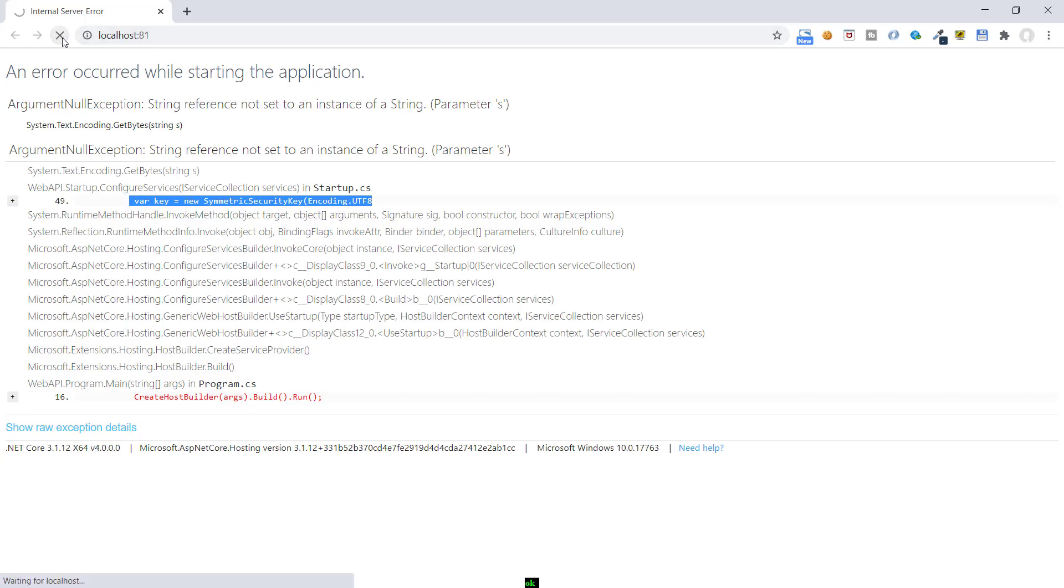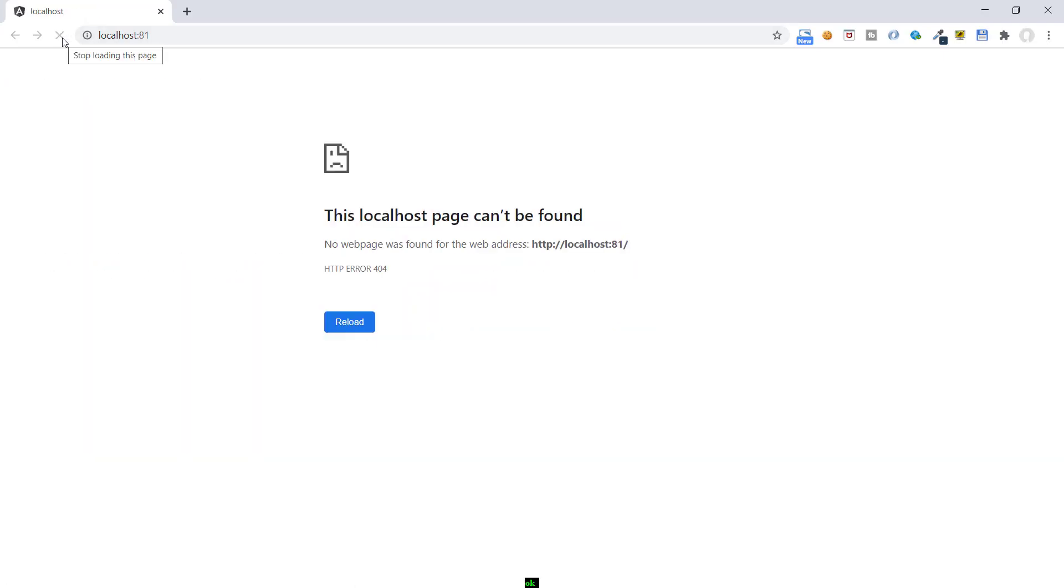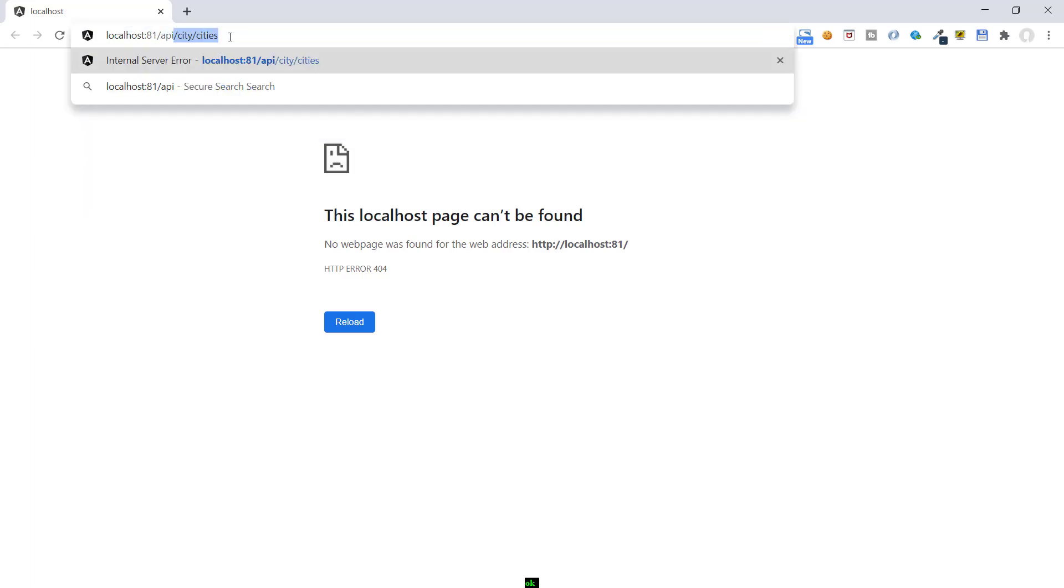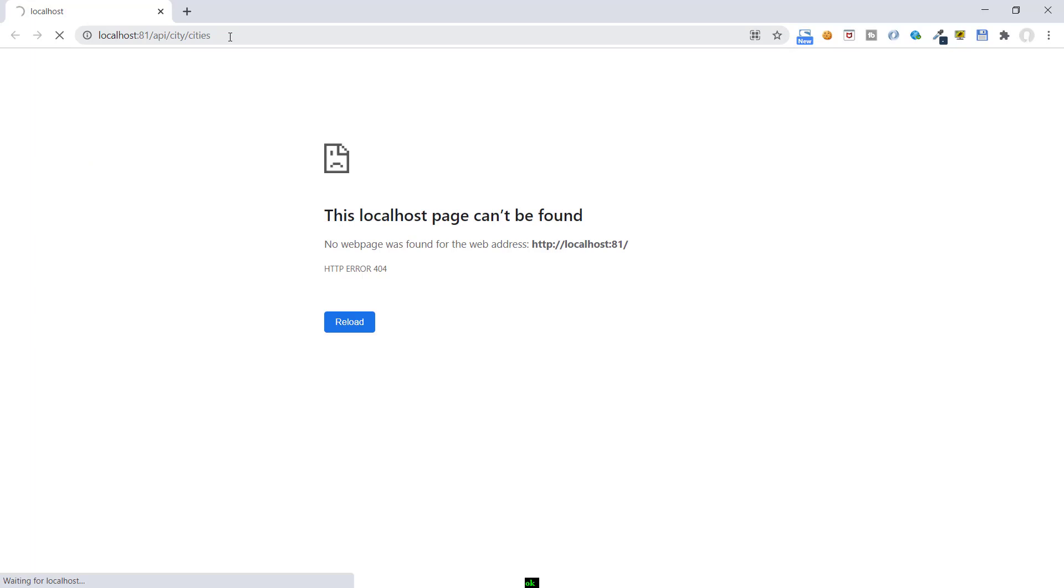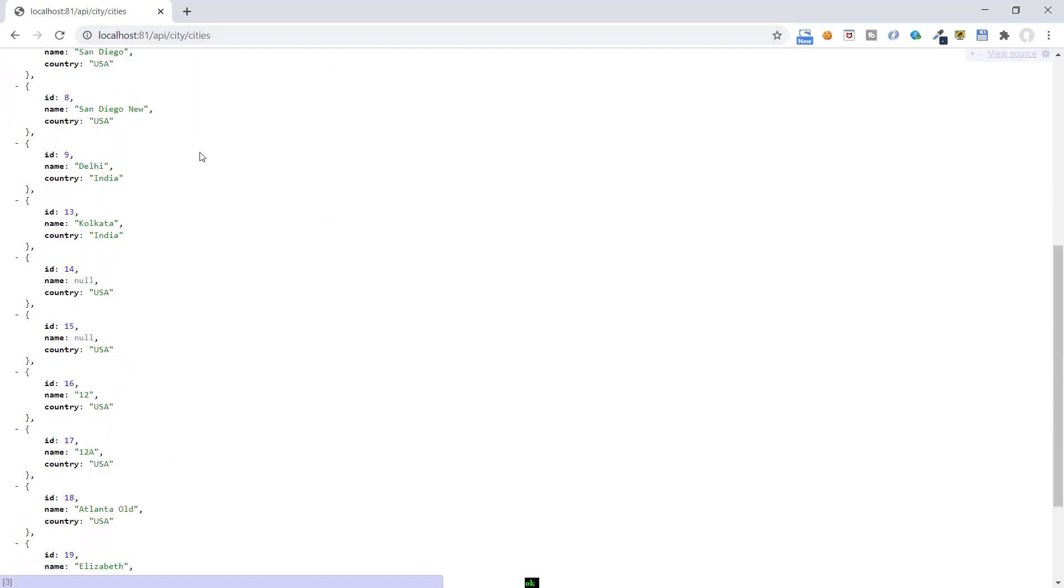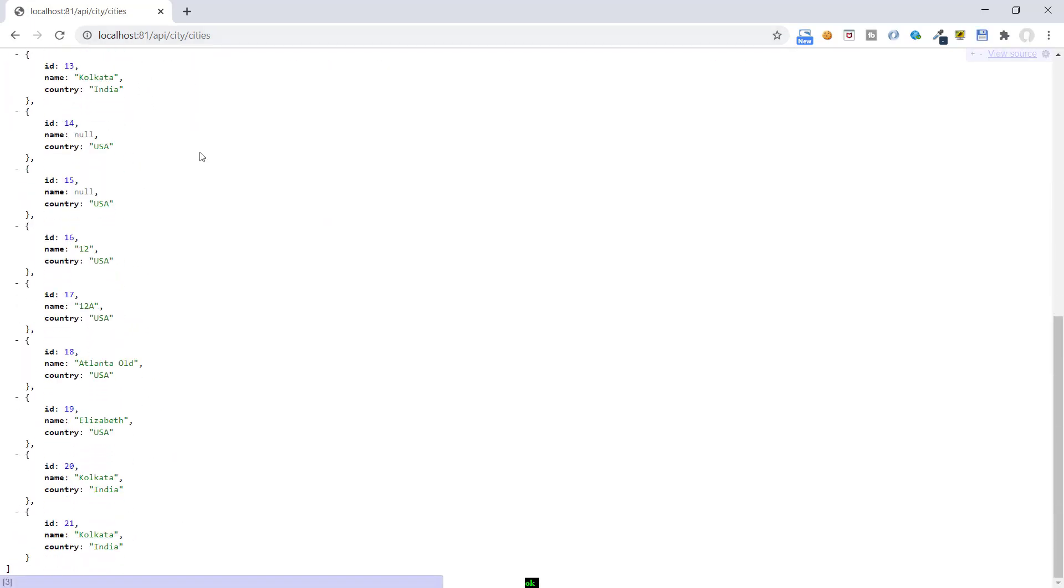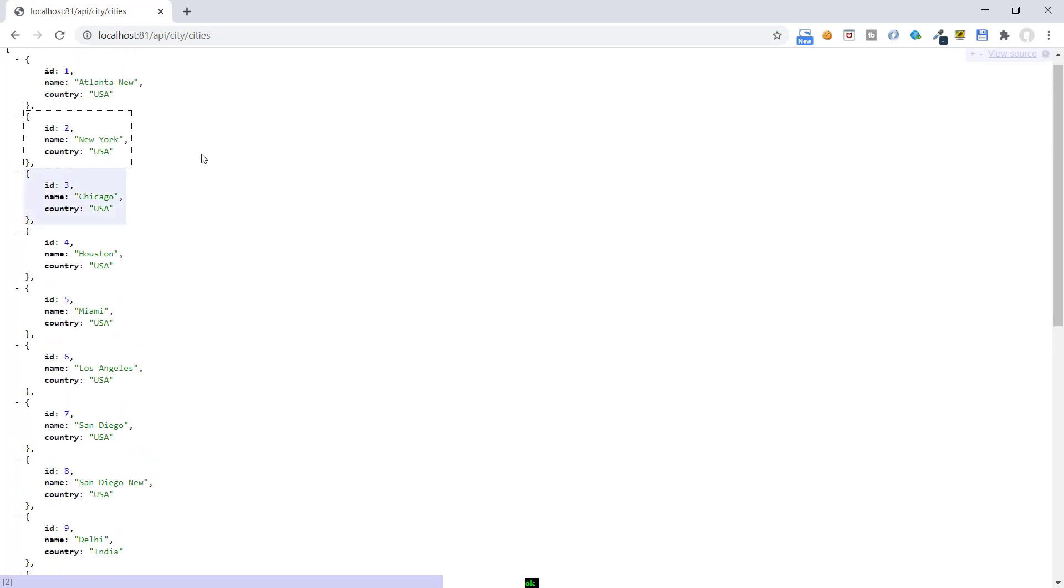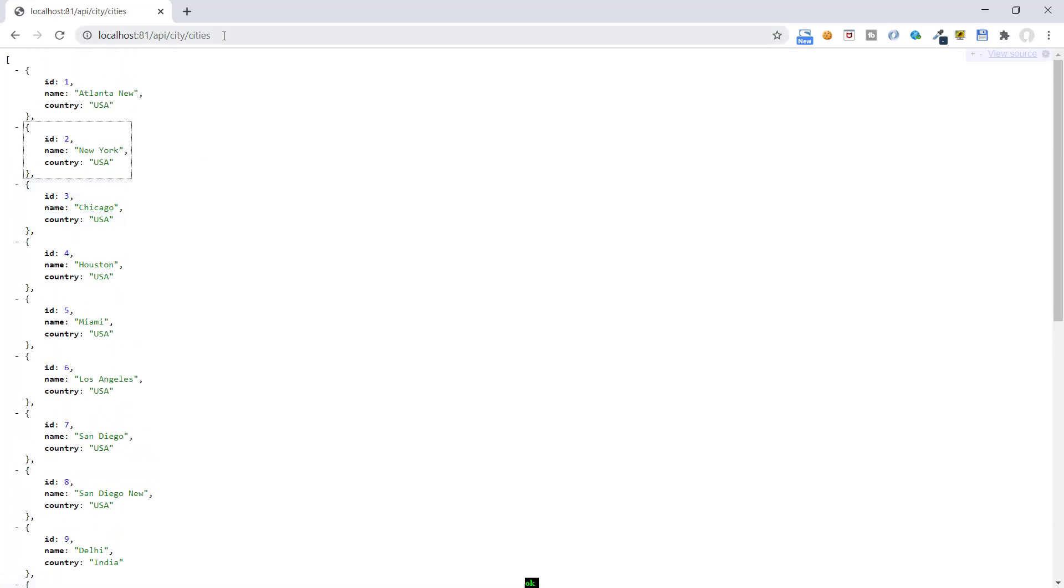Refresh the page. So now we are getting 404 error. That means our application has been started. But because we have not published the Angular application on the wwwroot folder, we are getting this 404 error. Let's try to call our API endpoint to get the list of cities. Perfect, we are getting this list of cities from our local database as we are running this application in a development environment.